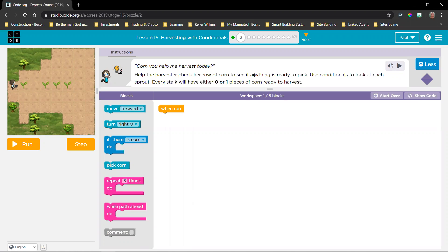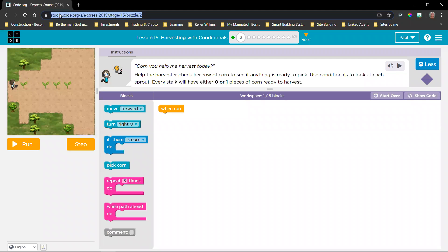Before we start, let me have a sip of water while you navigate to the link — I'm just going to share it one time. Okay, so now we are going to be harvesting with conditionals.